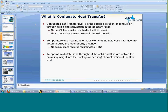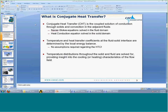So what is conjugate heat transfer? Conjugate heat transfer is the coupled solution of conduction in solids and convection in the surrounding adjacent fluids. We're going to be solving the Navier-Stokes equations in the fluid domain and the heat conduction equation in the solid domain. At the interface, where the solid meets the fluid, we're going to solve for the temperature and heat transfer coefficients, determined by the local energy balance. So we don't have to assume anything regarding the heat transfer coefficient — that's going to be an outcome of the solution.